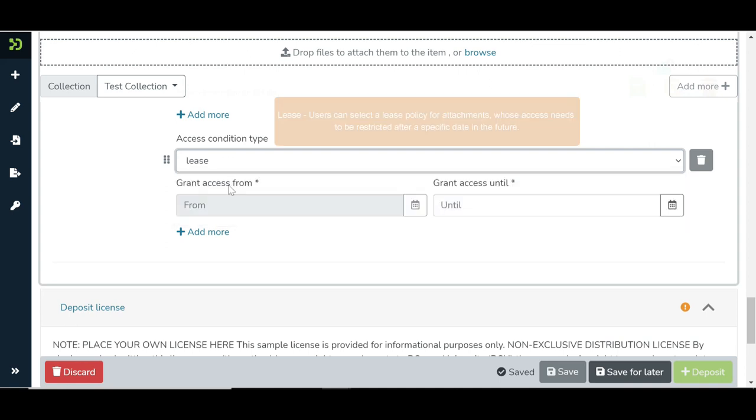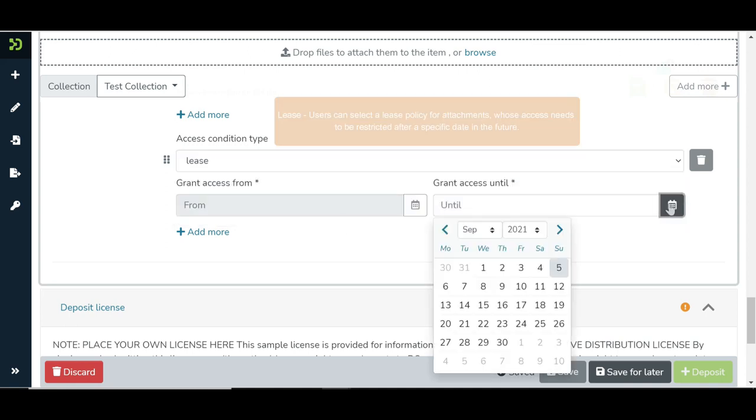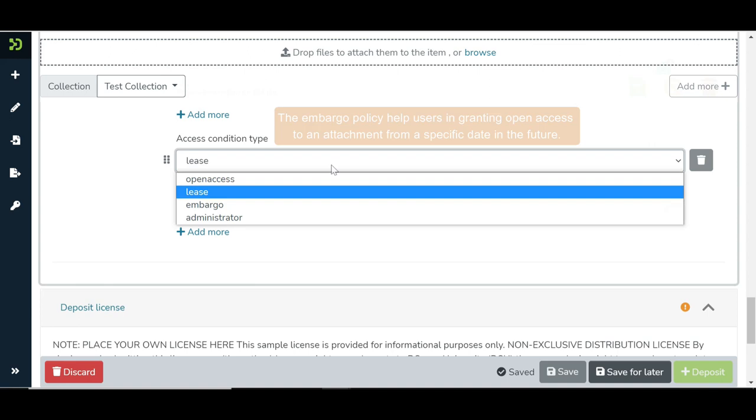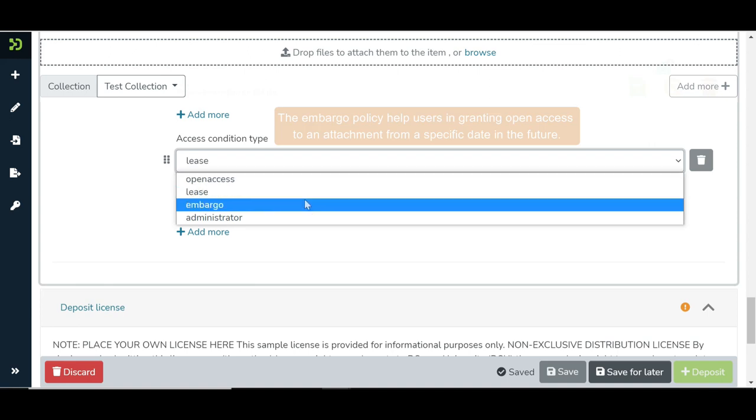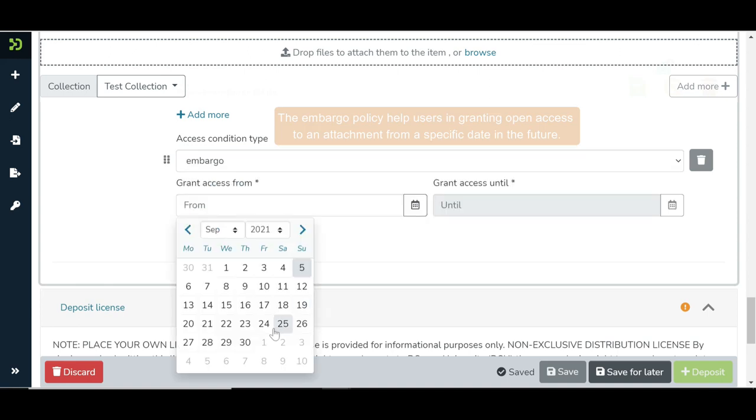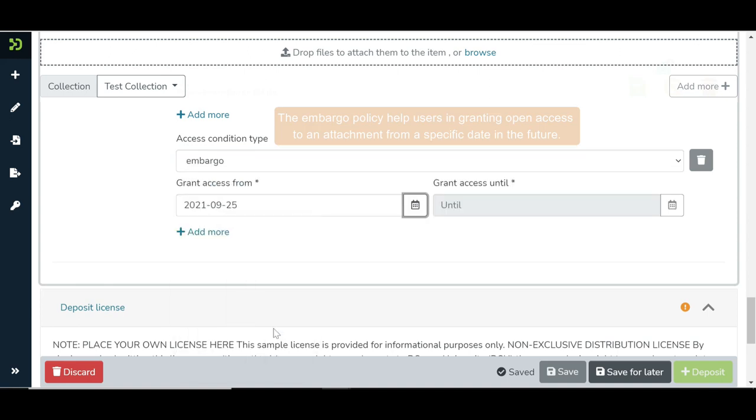Users can select a lease policy for attachments whose access needs to be restricted after a specific date in the future. The embargo policy helps users in granting open access to an attachment from a specific date in the future. This is precisely the opposite of the lease policy.